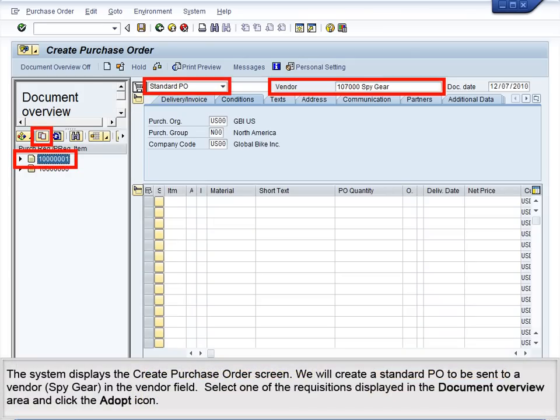The system displays the Create Purchase Order screen. We will create a standard PO to be sent to a vendor, Spy Gear, in the Vendor field. Select one of the requisitions displayed in the Document Overview area and click the Adopt icon.